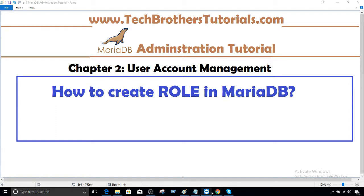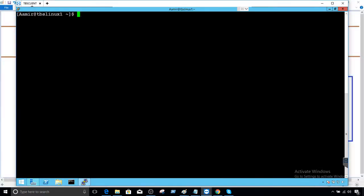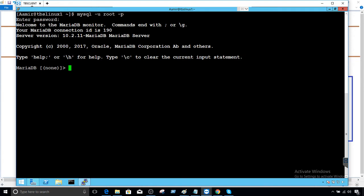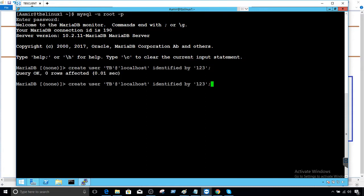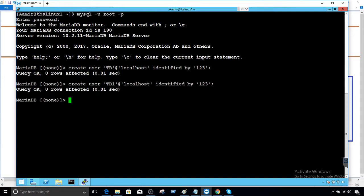Now, let's learn this by using an example. Let me connect to the MariaDB by using a root user. And from here, what we will do, we'll create two users first. So I'm going to go ahead and create two users, create user TB at localhost identified by password one two three. And let's create another user called TB1. And from here, I'm not providing the permissions to these users individually. I'm going to create a role and then use that role to assign to these users.